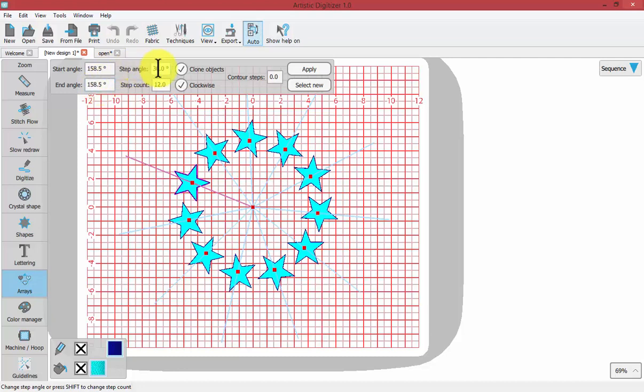The step angle and the step count, as well as options like whether or not we want our new objects to be made as clones, whether we want them to travel clockwise or counterclockwise, and we can add contour steps.